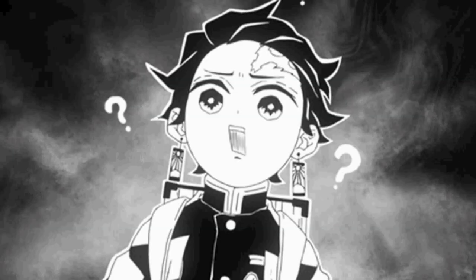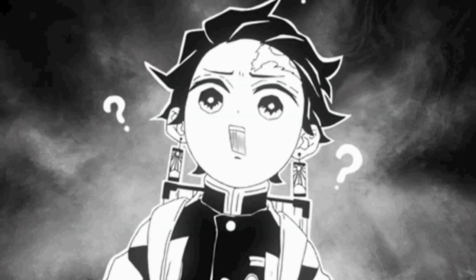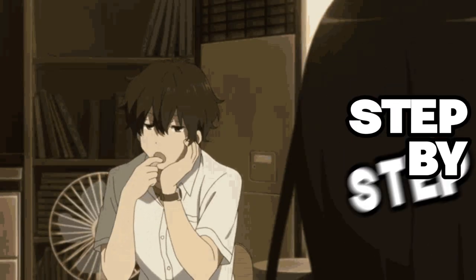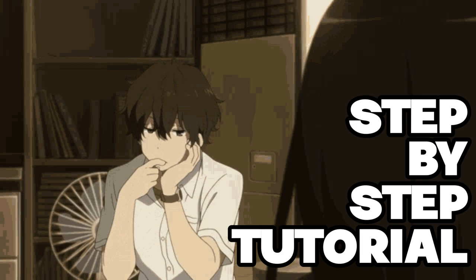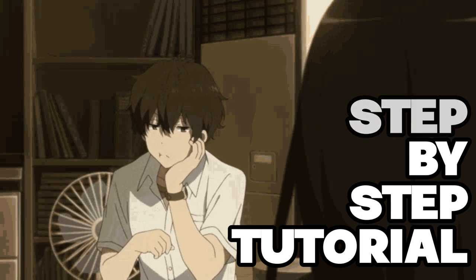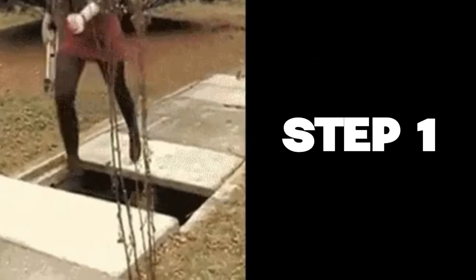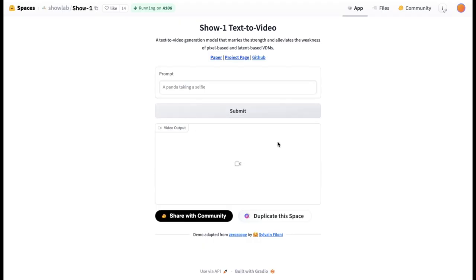Now I know that you want to know about how you can use it. So here is an easy step-by-step tutorial on how you can use ShowOne to create AI videos. Step 1: Come to this website right here. The link will be in the description. This is where we will create our videos.